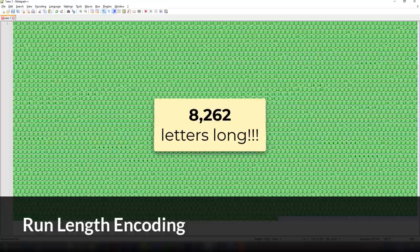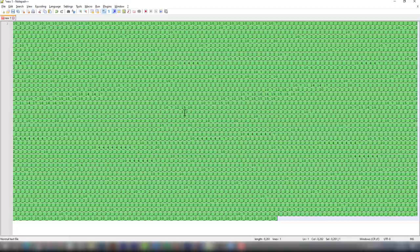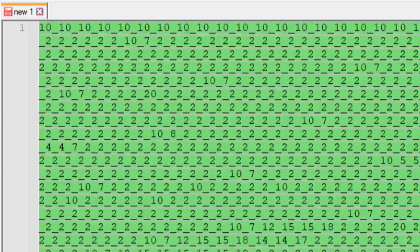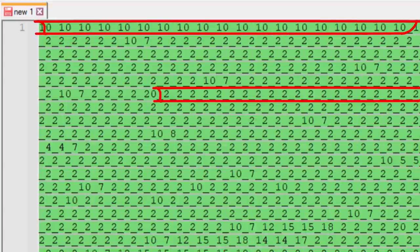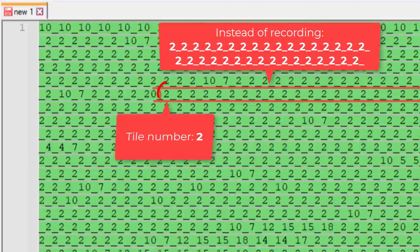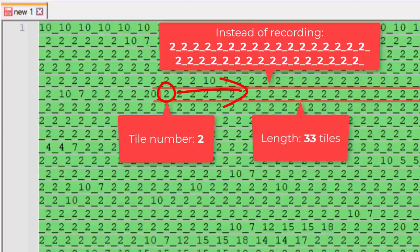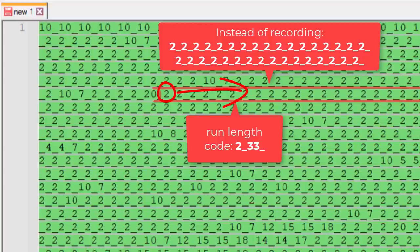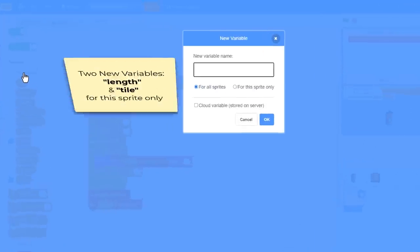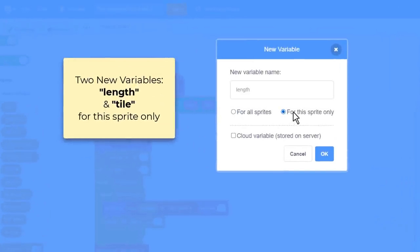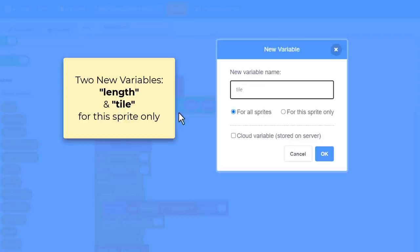Make a new custom block save level with level hash as an input, and set encoded to the empty value. Create a new variable tile index for this sprite only, and set it to 1, the first tile in the tile grid. Now we'll repeat over each tile using a repeat grid height, and within that a repeat grid width. Within these loops we'll write value item tile index of tile grid with a delimiter of the underscore, and then change tile index by 1. This loop will now write out each item in the tile grid into the encoded variable, separating each value with an underscore delimiter. Below the repeat loops we delete all of level store, and once more add encoded to level store, recording the results of all this work.